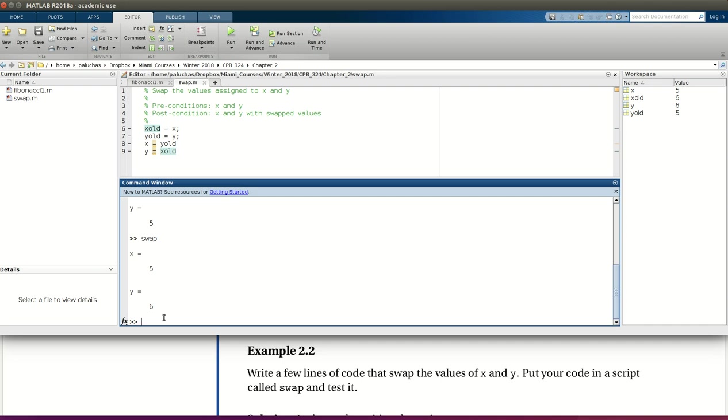Now, the one last note I'll make is, remember, when I've run a script, it's as if I had executed all of those lines in the script one by one in my command window. So it may be that after I've run the script, right, I know what the preconditions are, x and y. I know that after I've run the script, I'm going to have assigned to x and y swapped original values of x and y. But maybe I'm not necessarily aware or expecting there to be intermediate variables.